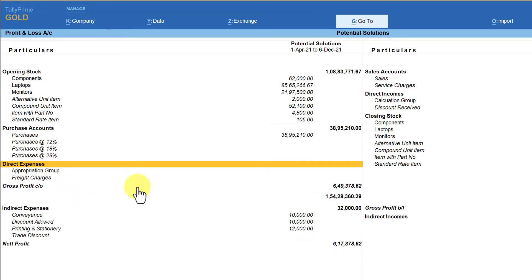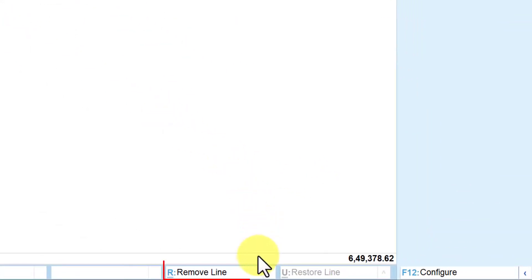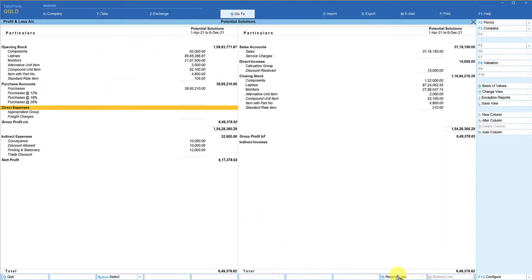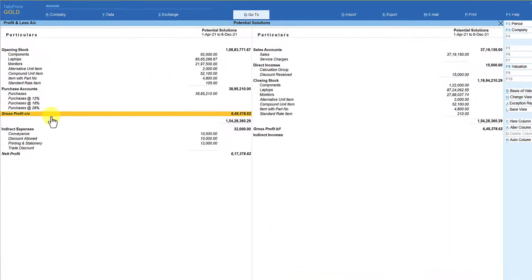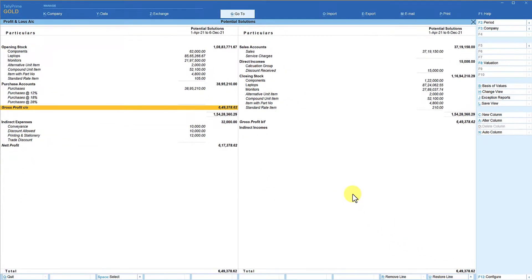Put your cursor on Direct Expenses. On the bottom button bar you will see the option 'Remove Line' with keyboard shortcut Ctrl+R. Click on Remove Line or press Ctrl+R. You will now see the Direct Expenses group is hidden. Important: when you remove a line you are not deleting it — you are only hiding it. The other file format we will see quickly is JPEG.